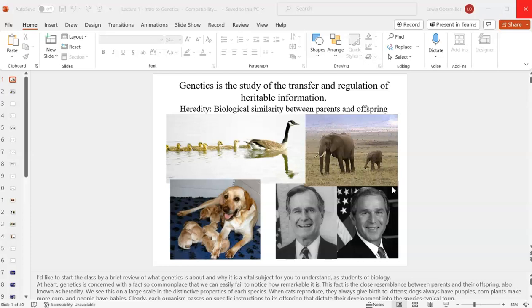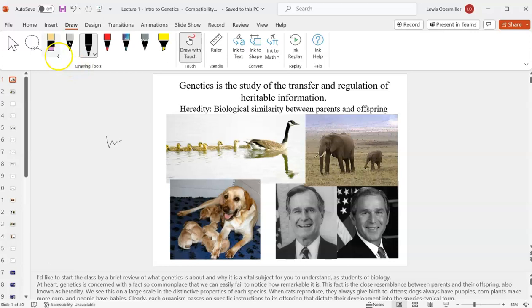Welcome to Genetics BIO 240. My Zoom lectures got deleted, so I'm going to redo this lecture.